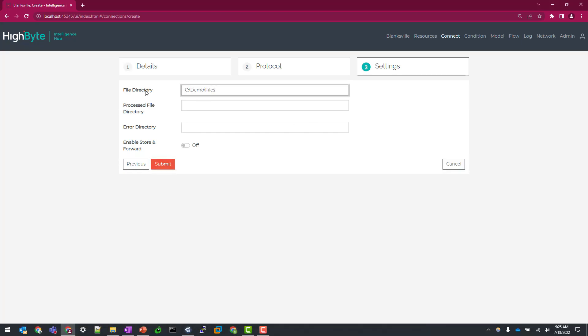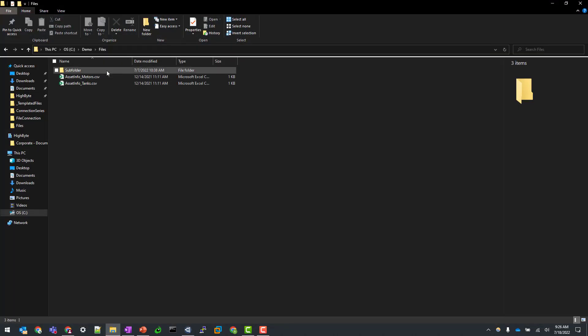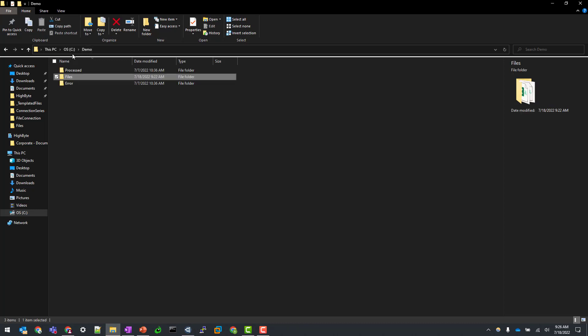For this example, I'm going to be using a local directory under this C demo folder path. And so for my first directory, I'm going to be using files. So this is going to be where we're going to either pull data files through the inputs or write data files out to the outputs. If you have multiple directories for multiple use cases, you'll likely need to create separate file connections with those specified locations.